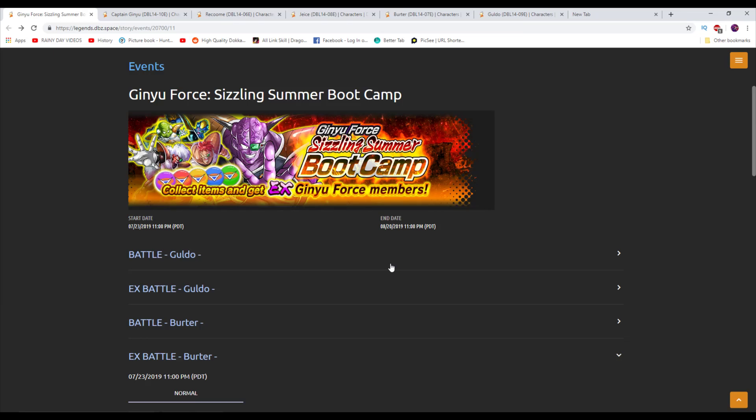Welcome everyone back to another Dragon Ball Legends video. My name is D-Free. Here today we're going to take a look at the brand new Ginyu Force Sizzling Summer Boot Camp event. I hope you guys enjoy, of course. Hit that subscribe, as always, if you are new for more content.